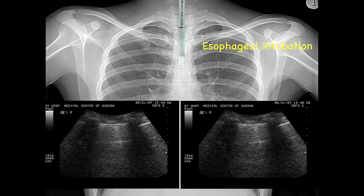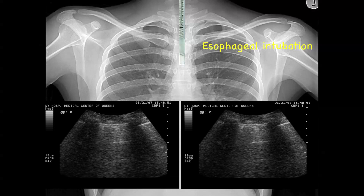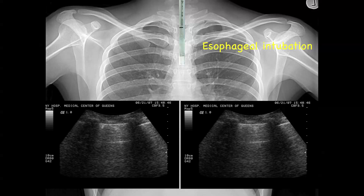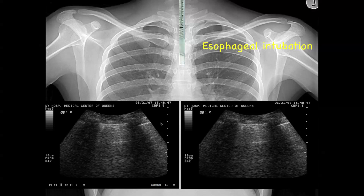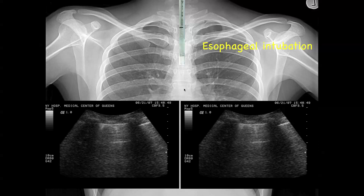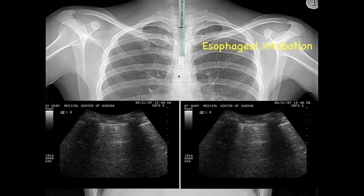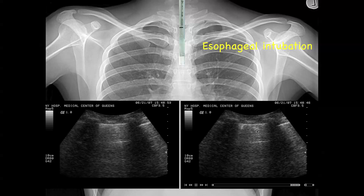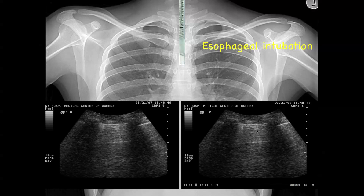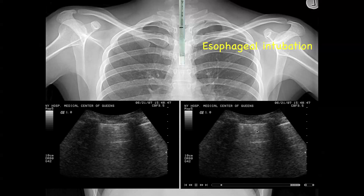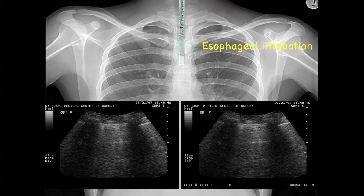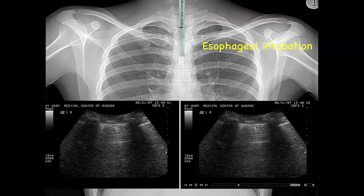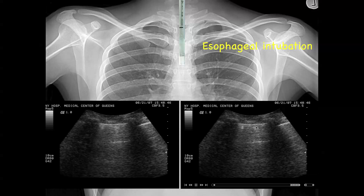This represents an esophageal intubation. If you intubate and their sats don't come up, there are good studies showing you can put the probe on the trachea and watch the tube go through. Or you can simply put it in the chest and see that there's no lung sliding — you get this lung pulse sign and you know you're in the wrong spot.